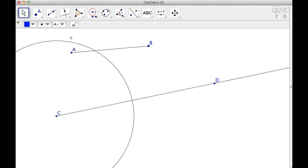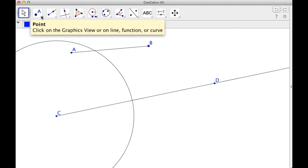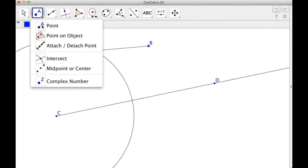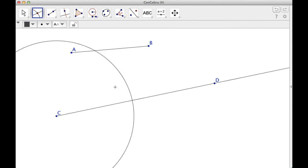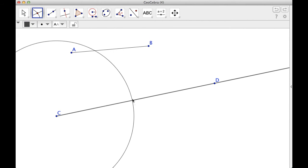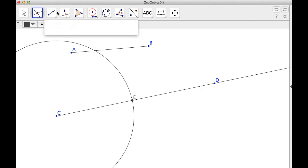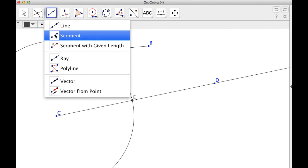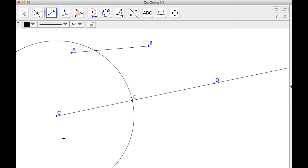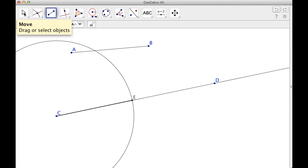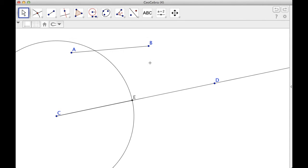So the next thing I'm going to do is I need an intersection point. So I'm going to go here, intersect. If I intersect my compass with this, it gives me the point E. I'm going to create a segment. Segment, here we go. From C to E.